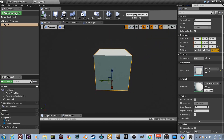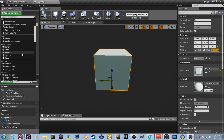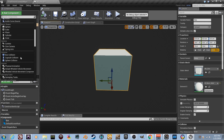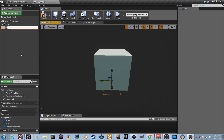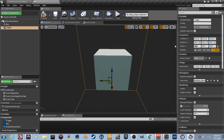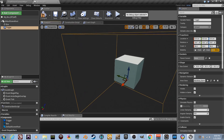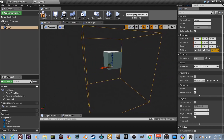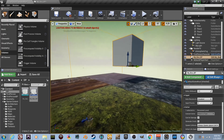Now we need to create our collision. Add another component and search for Box Collision — name it 'trigger_collision_box', then compile. Grab the trigger and drag it over the box mesh to attach it. It's attached to the box now. With it selected, the trigger's scale is set to 90 — it's very large.